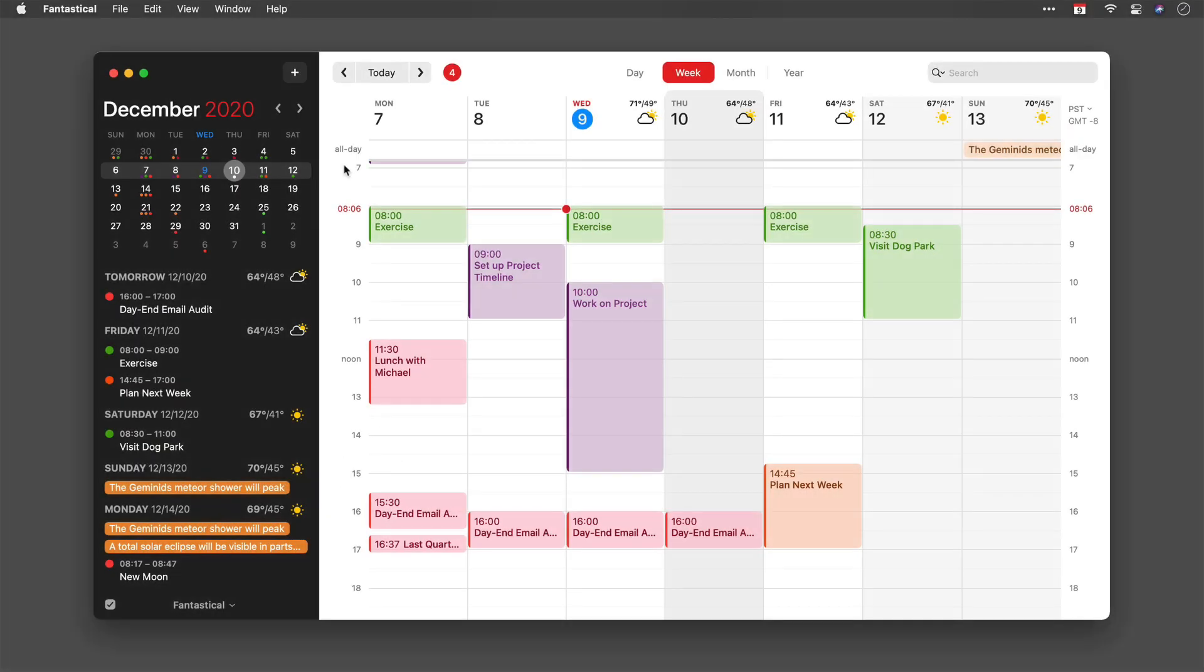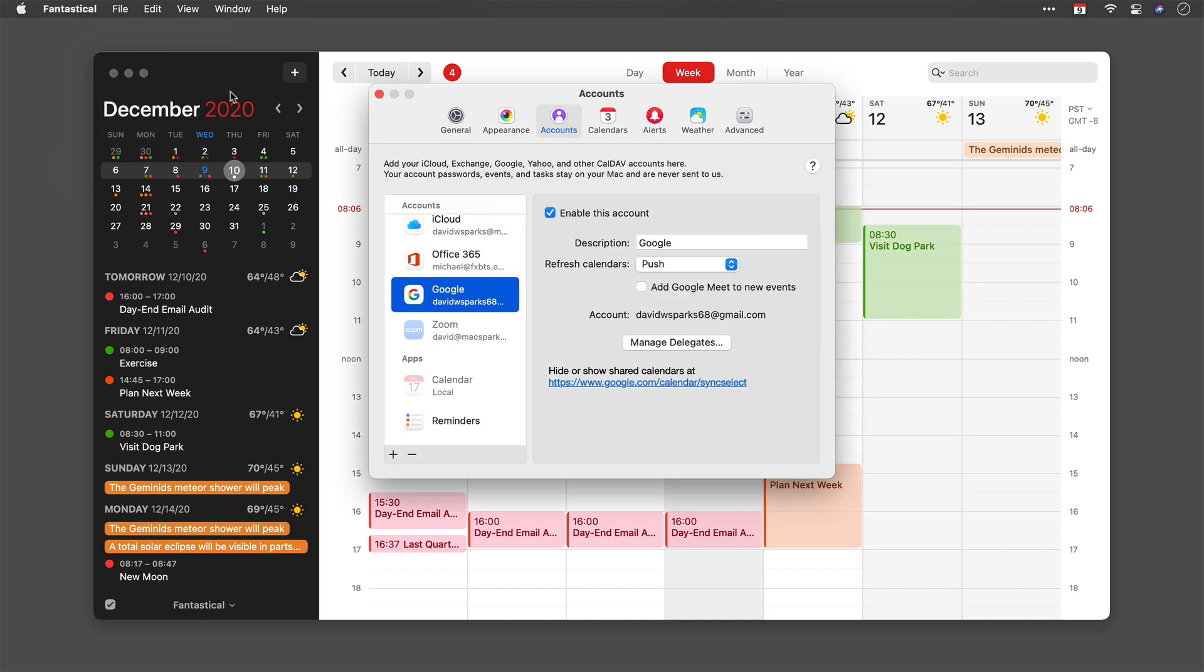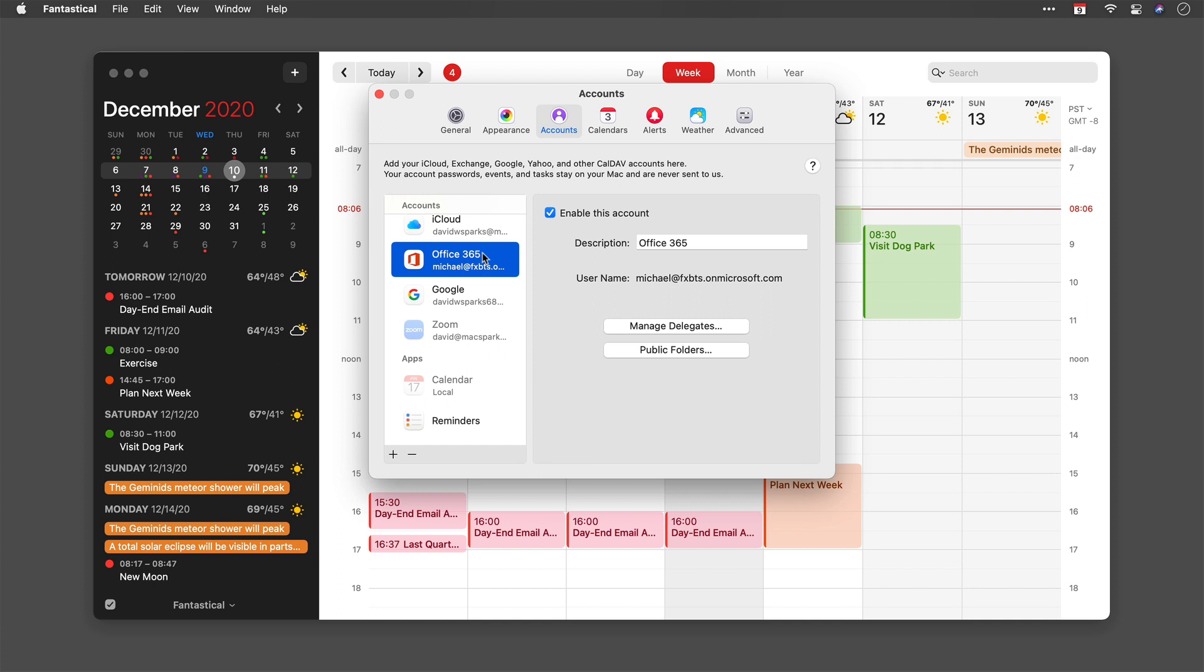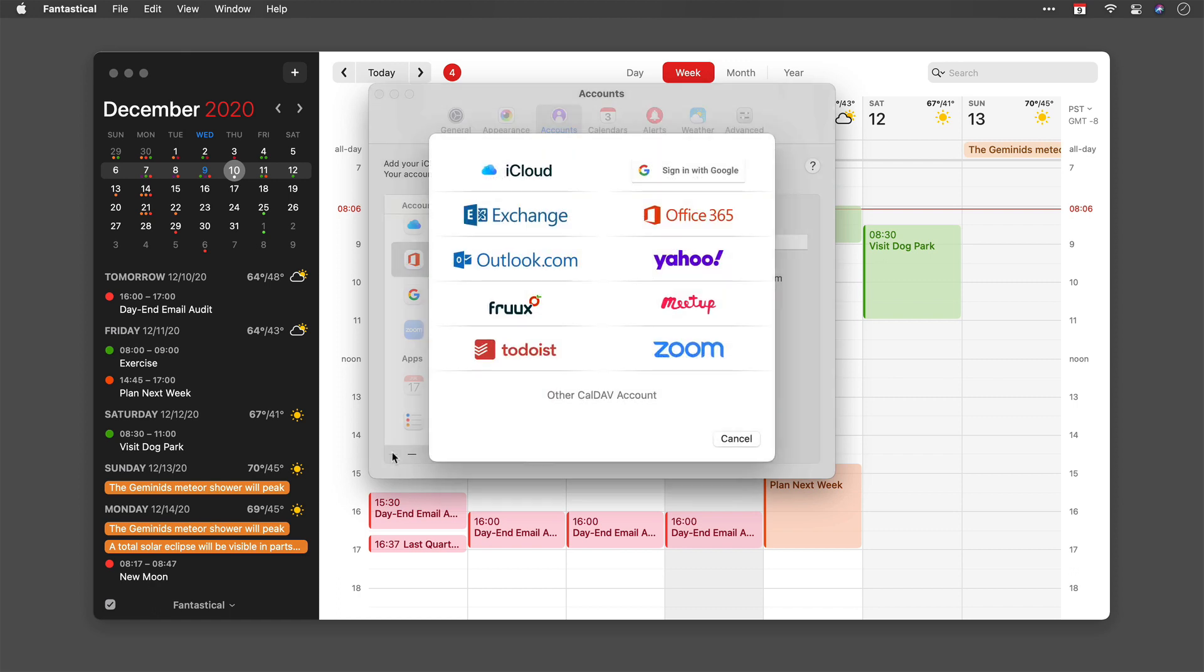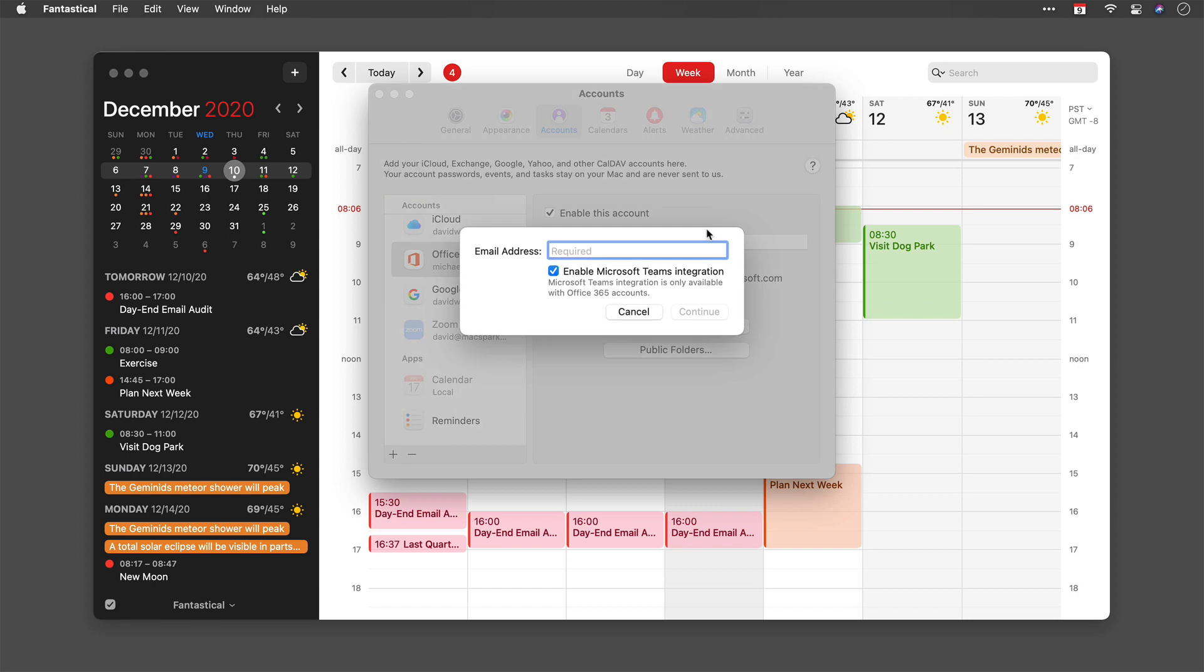Fantastical also has Microsoft Teams support, and you can set Microsoft Teams meetings right in Fantastical. To do that, first you need to go into the Fantastical preferences and accounts and make sure that you've got an Office 365 account attached. Exchange isn't good enough; it needs to be an Office 365 account. If you go to add a new account, you would use this button right here and you would want to enable Teams integration.